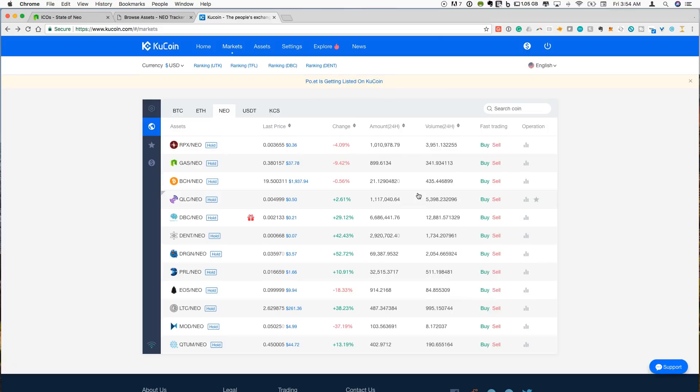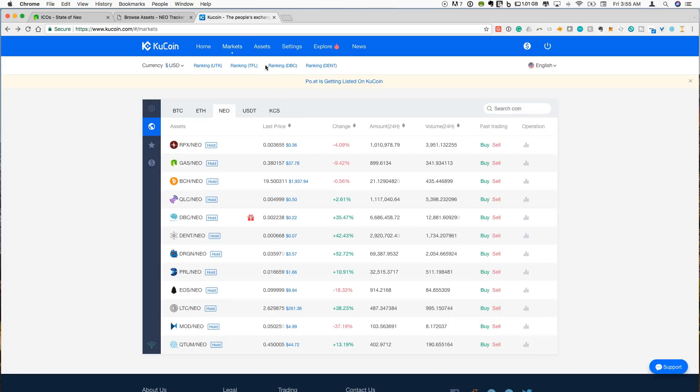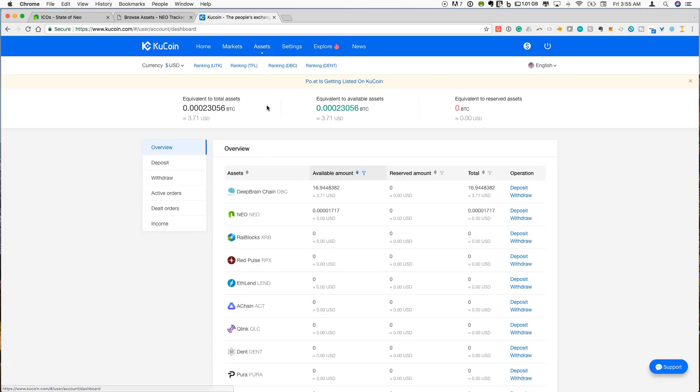If you don't really care exactly what the price is, where you just want to buy some when you get on, it's very easy. You can buy and sell directly from this page. So that will, if we go into assets now, we will have an available amount of just under 17 DBC.